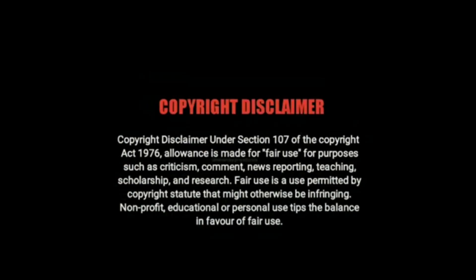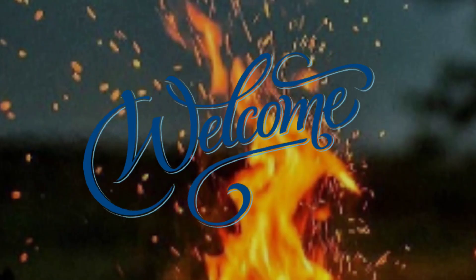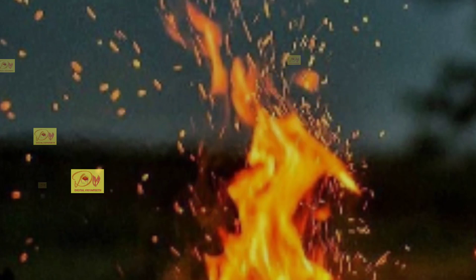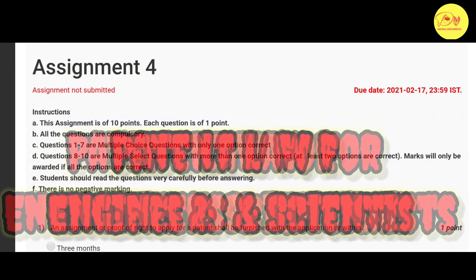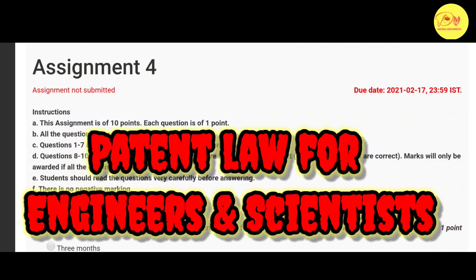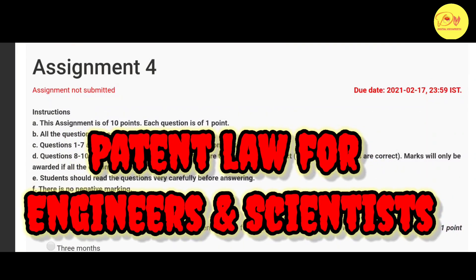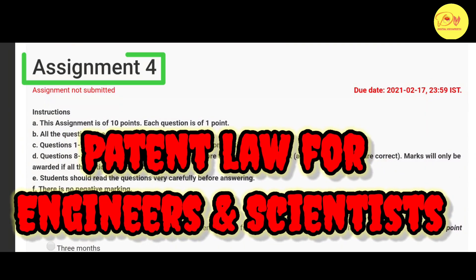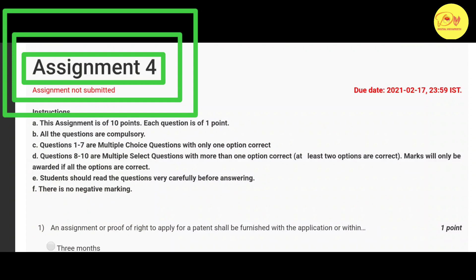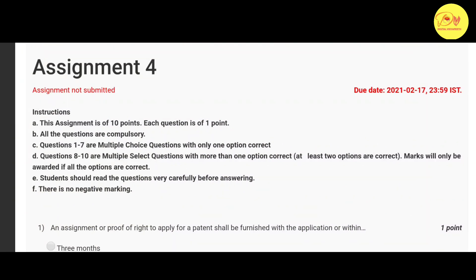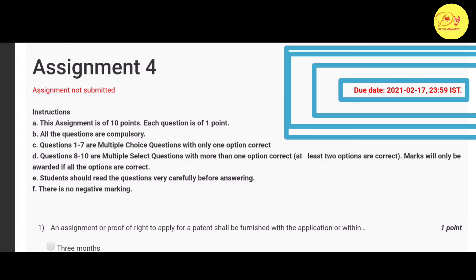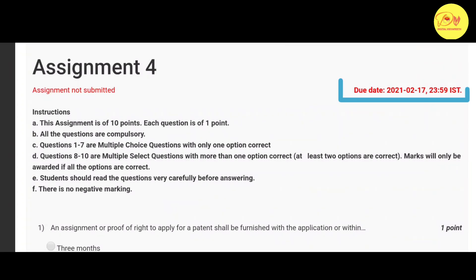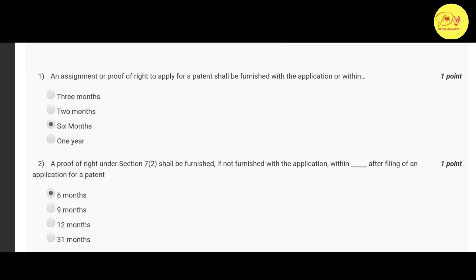Hello guys, this is Naman Pathak and welcome to All in Digital Vidyapeet. In this video we will talk about the NPTEL MOOC course Patent Law for Engineering and Scientists assignment solution. So without wasting our time, let's check out the solution of all these questions. First of all, the last date of submission of this assignment is 17 February 2021.